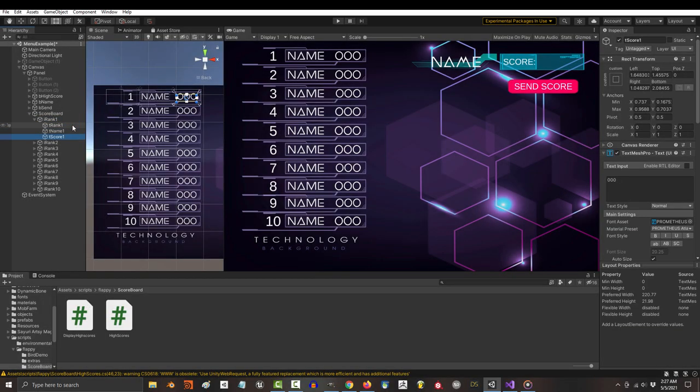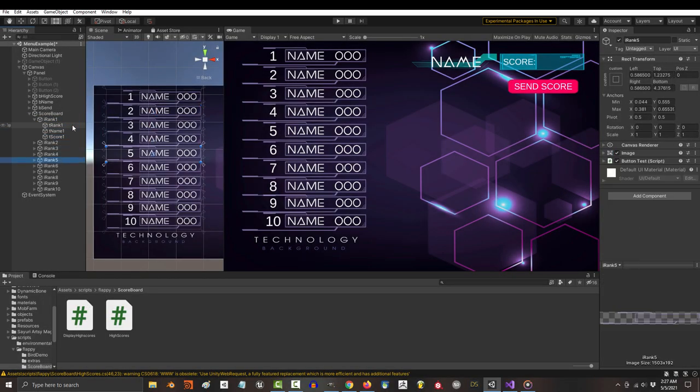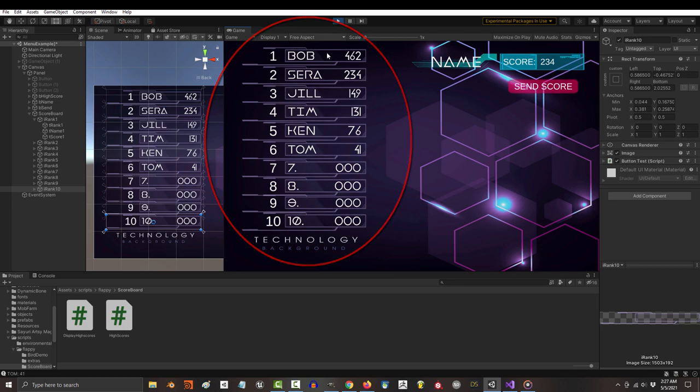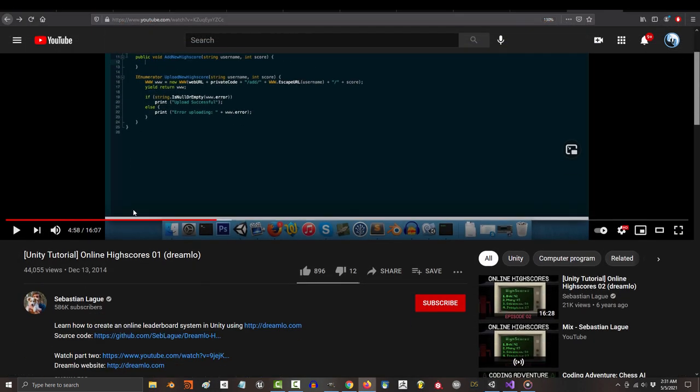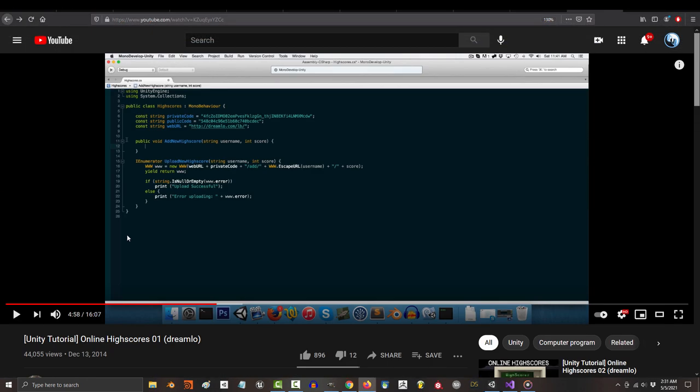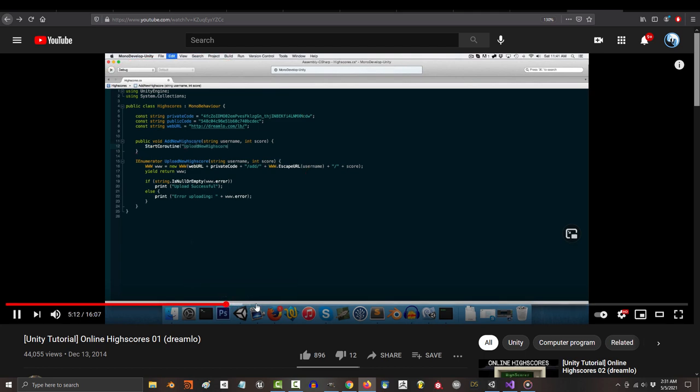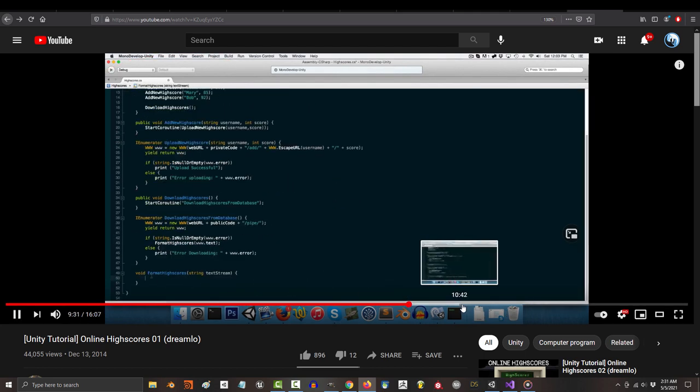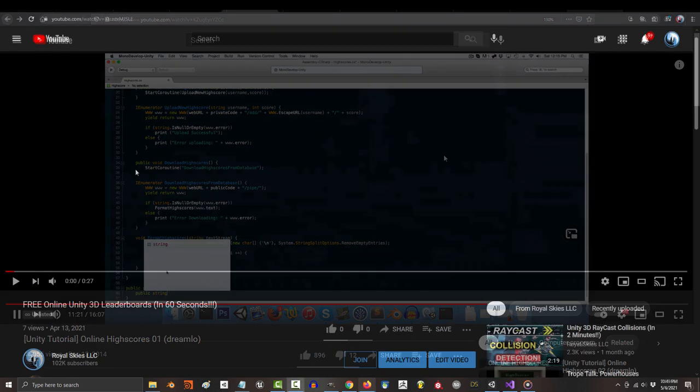So you just want to make a basic online Unity scoreboard without spending any money at all. Not a problem. Real quick, I learned how to do this from Sebastian League, and the code that I'm providing you is a modified version of his. So if you're a server or database guy and you want to know how the code works, definitely check out his channel.